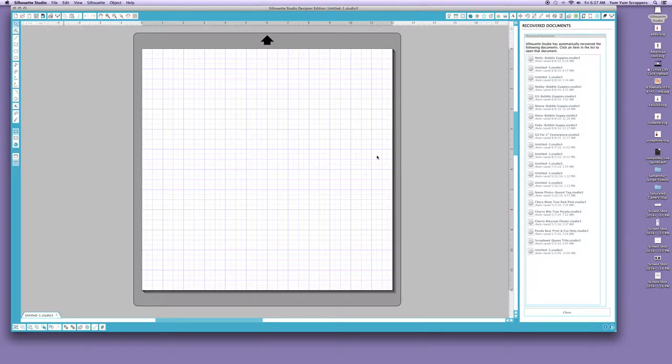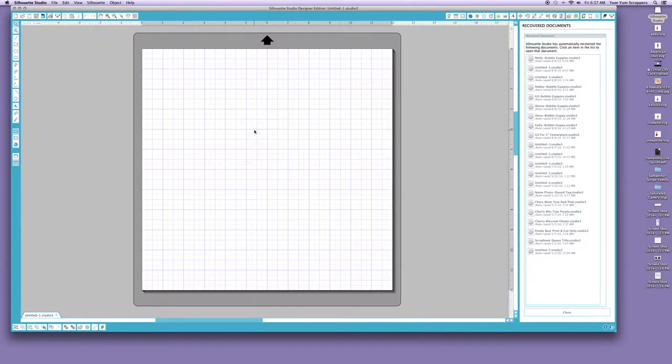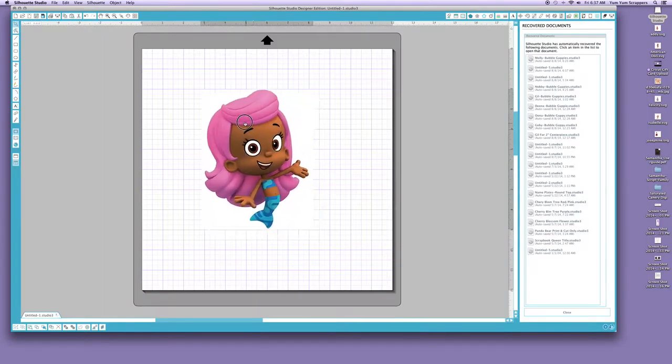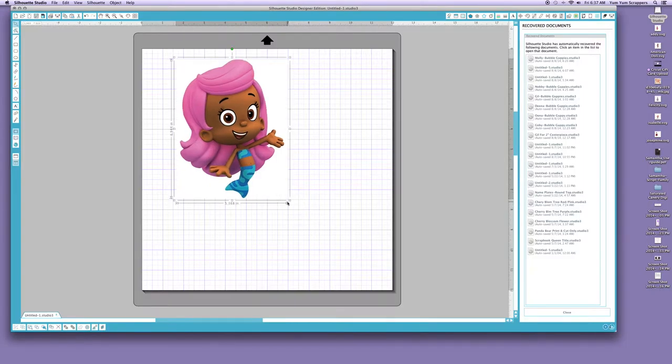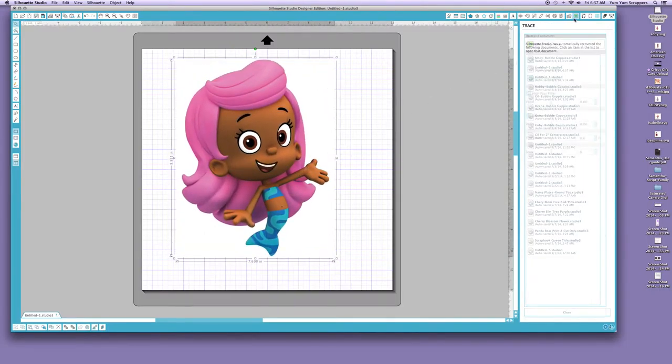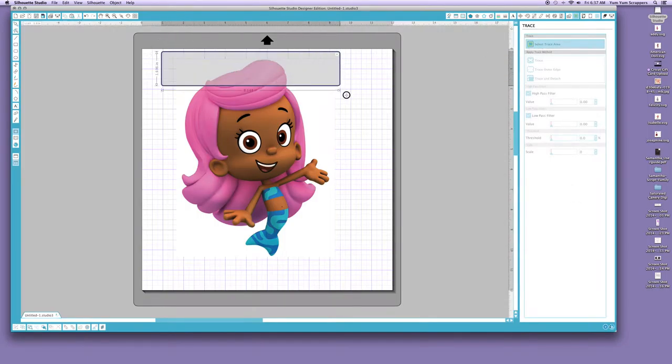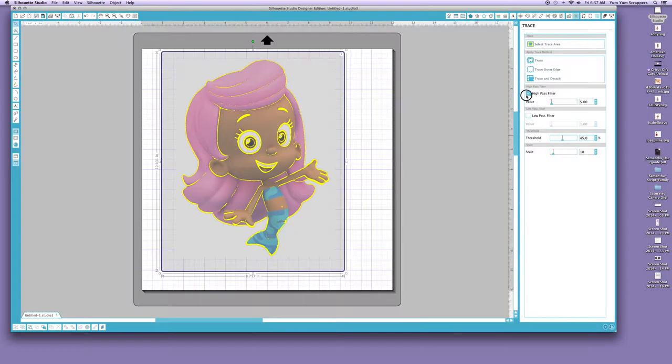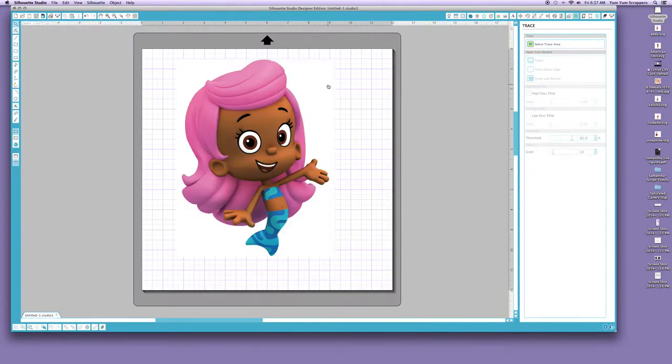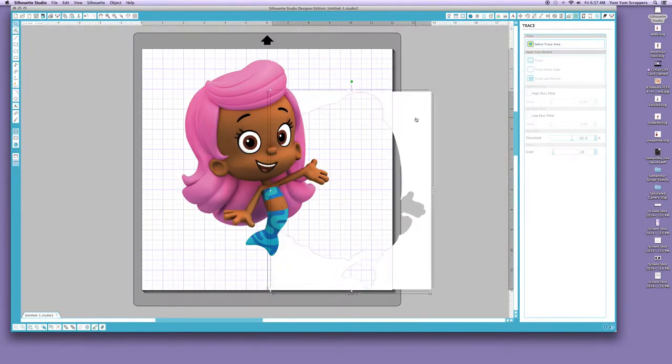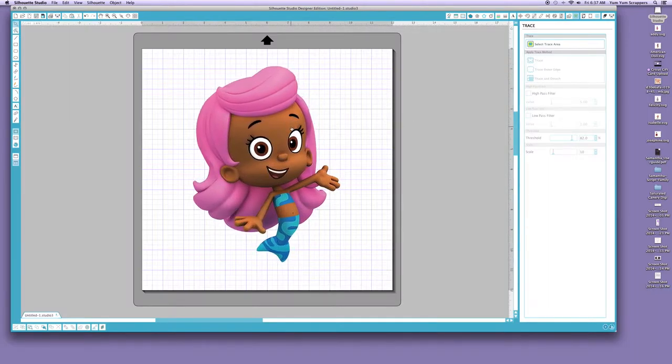My new issue would have been saving. So let's go to saving. Let's say we want to do a file. I'm going to do Molly and I'm removing the background. So let's hit Select, Trace. I'm going to take off my high pass, bring up my threshold, I'm going to hit Trace and Detach, remove the background.